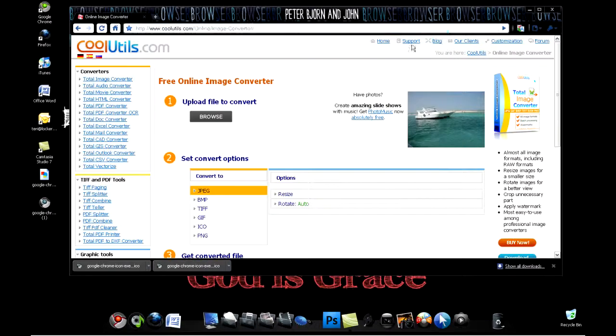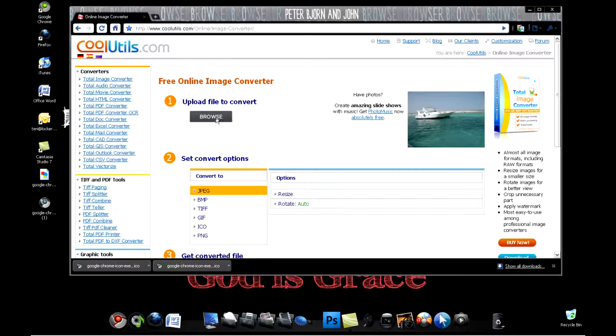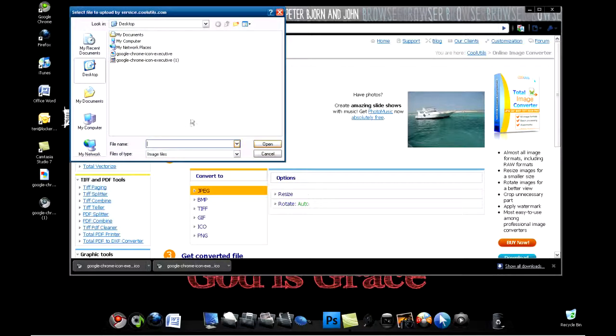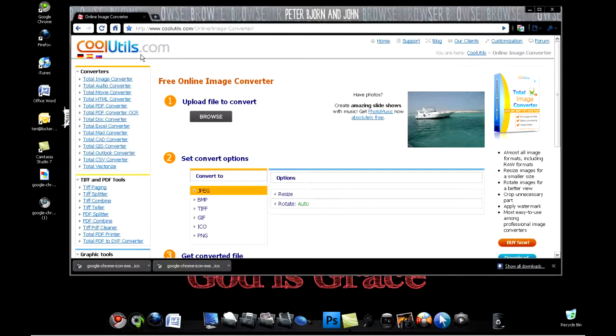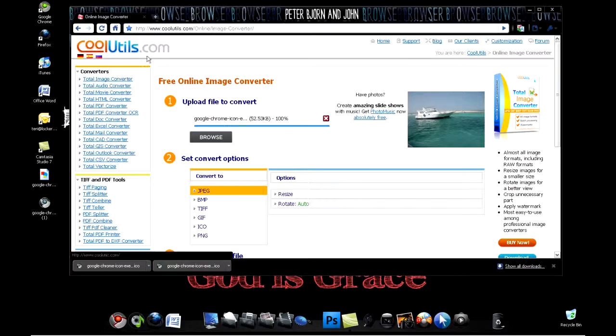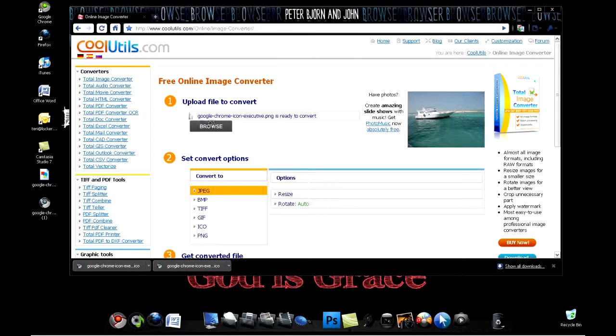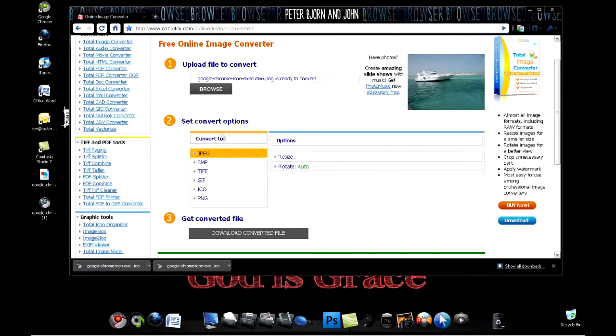So I'm going to go to browse, and then go to the folder that has the picture right there. Once it's done loading, I'm going to scroll down to set convert options.